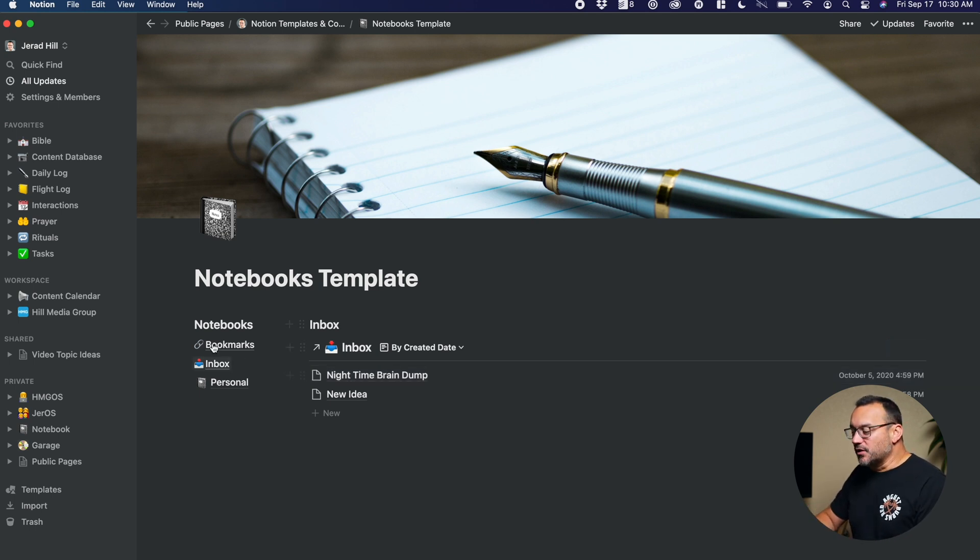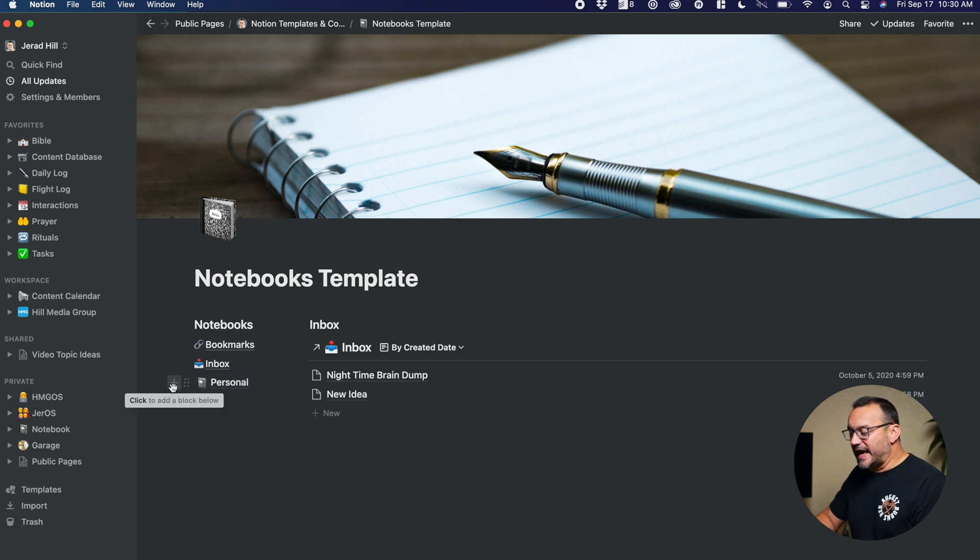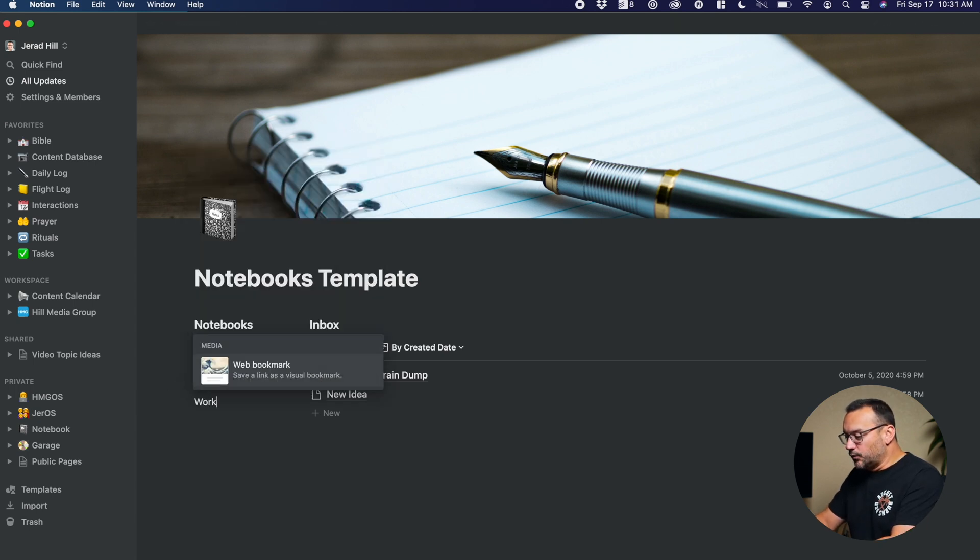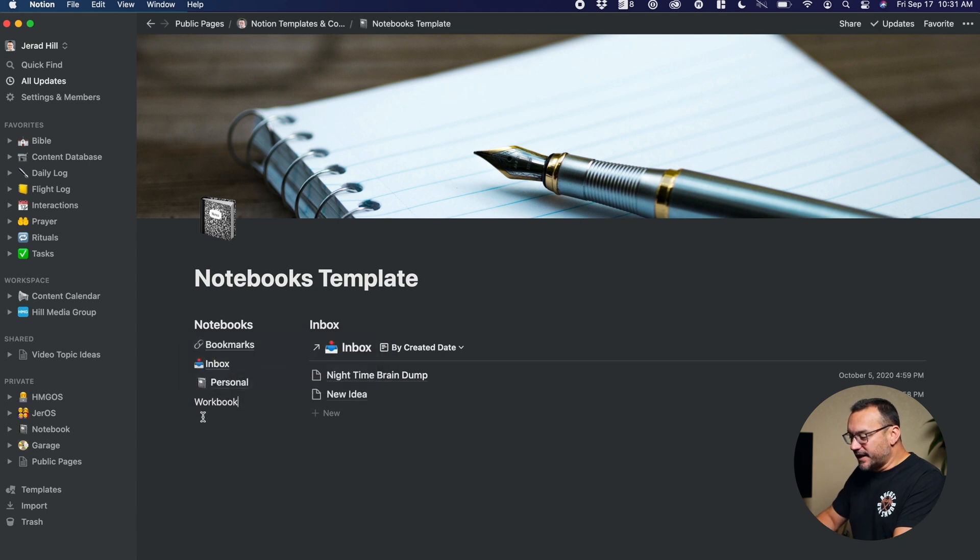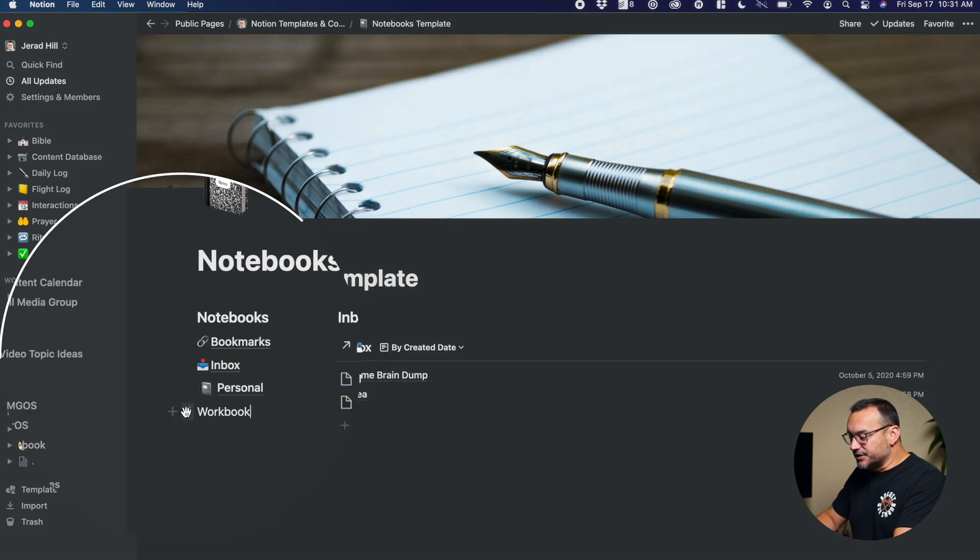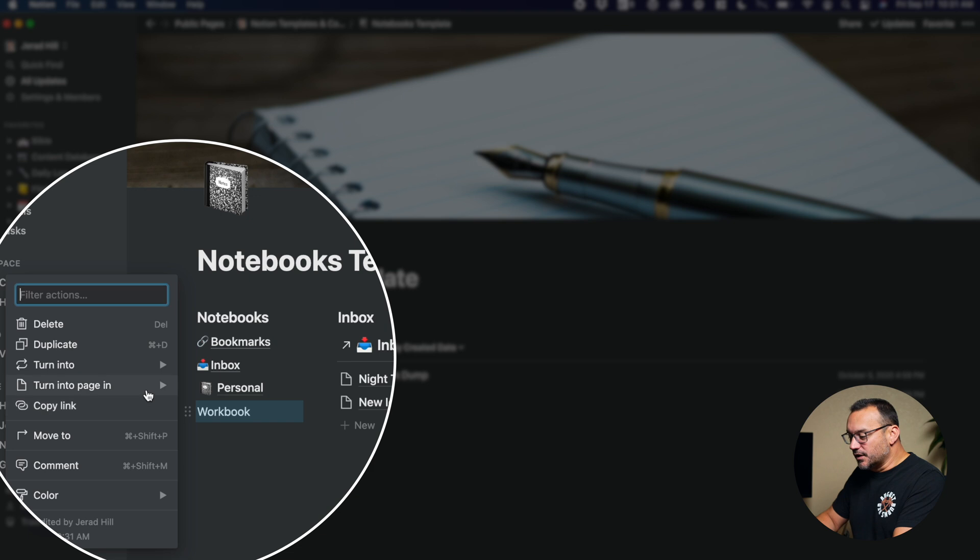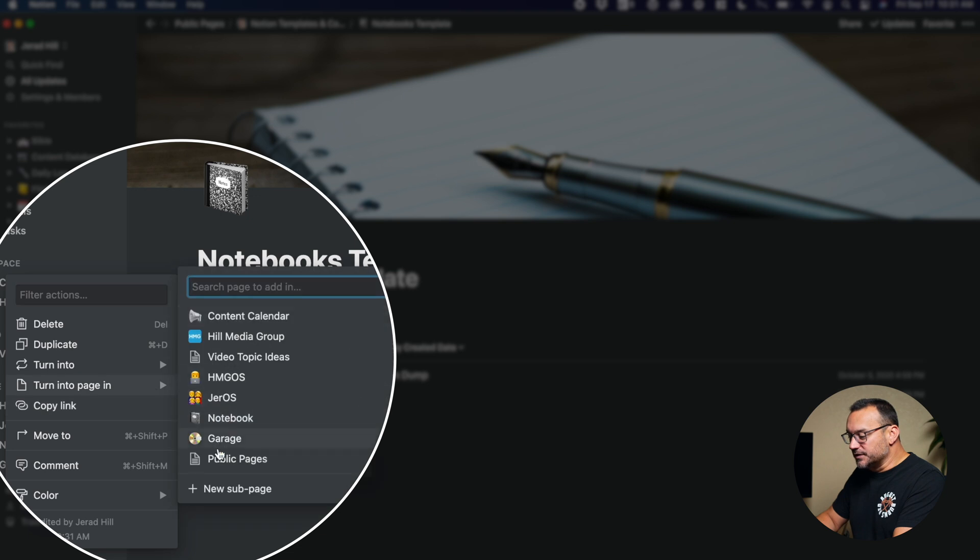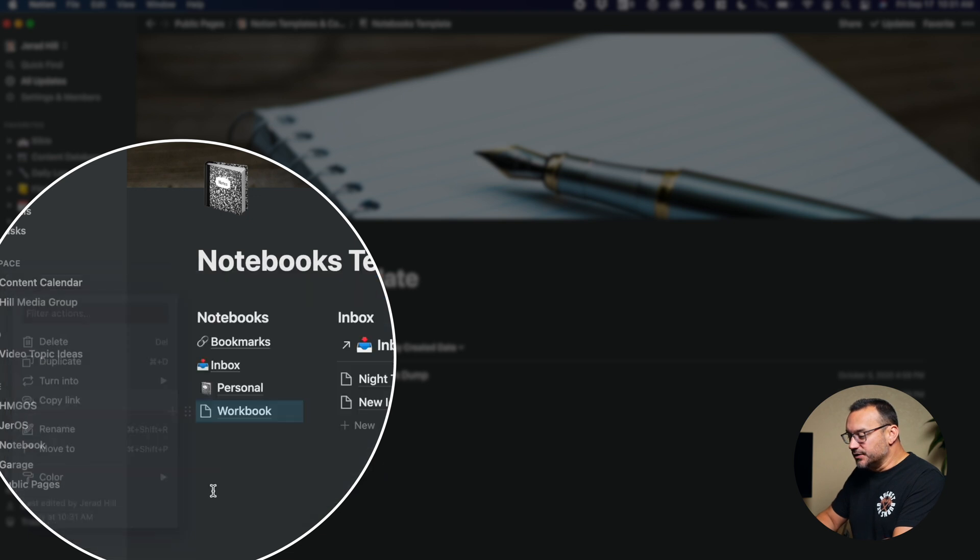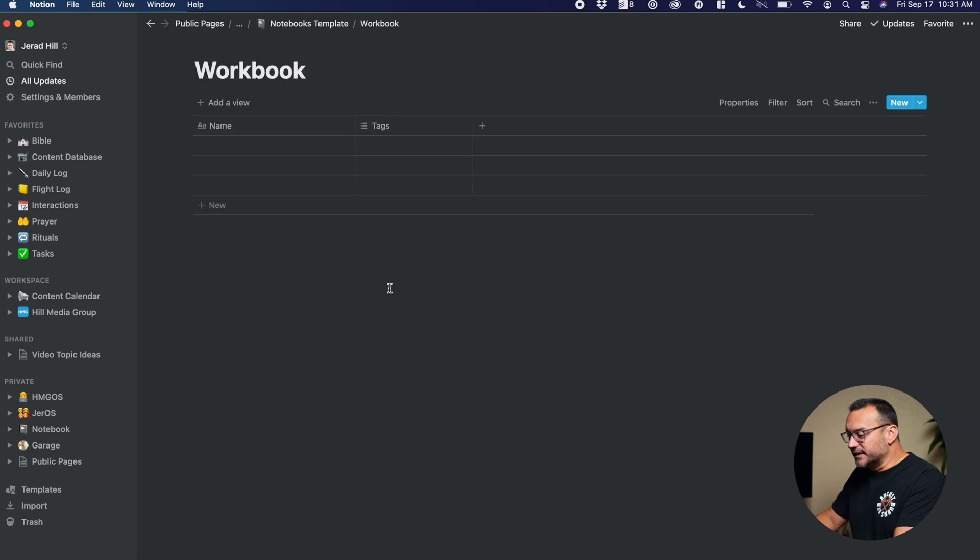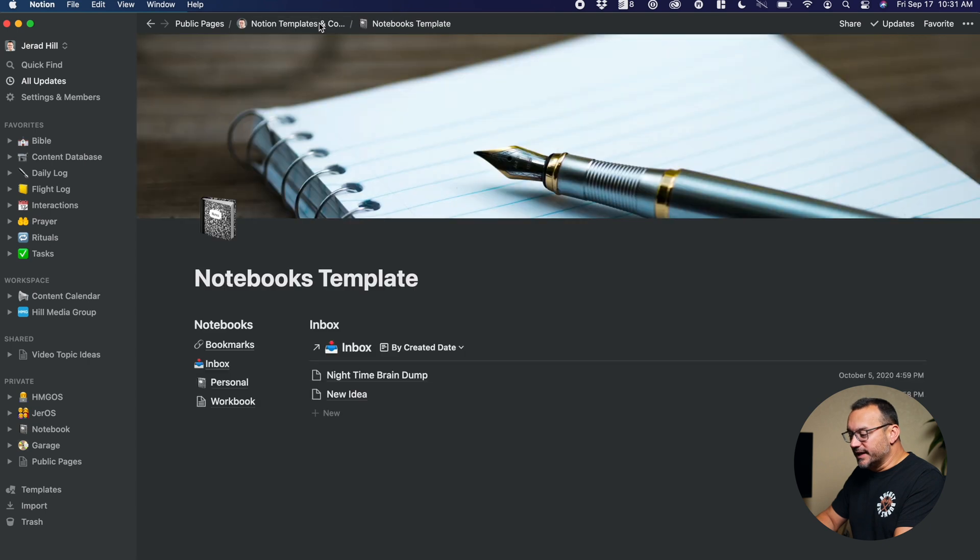So these are three databases over here on the side. So if I wanted to add another database, I could do something like just hit plus, and I could put workbook, we'll call that, and then just turn this into a page. So we'll go to turn into page, new subpage. We'll click on that, and then I'll just call it a table database.